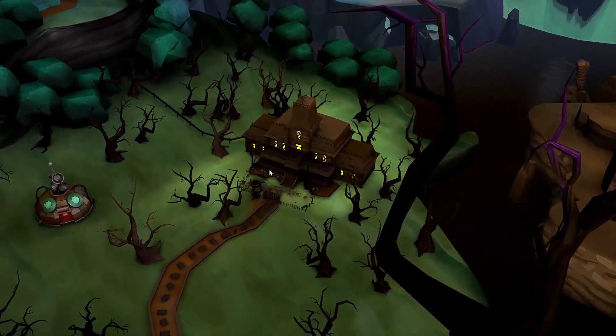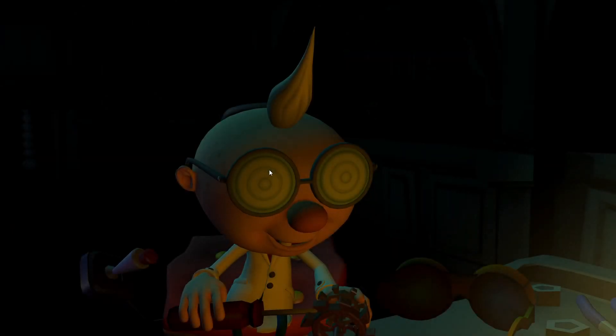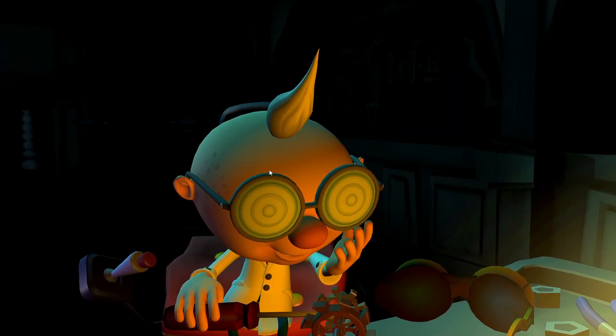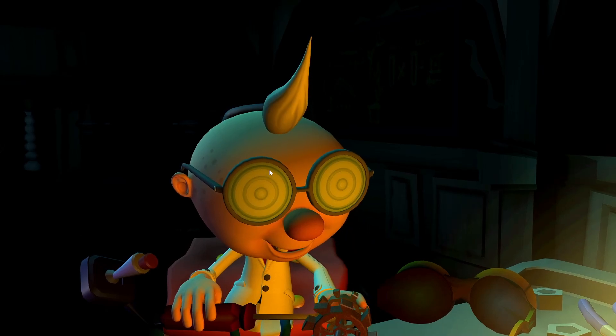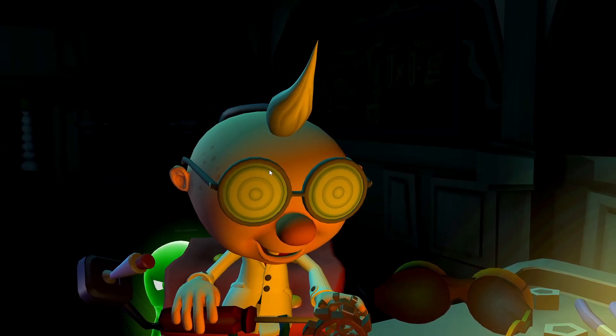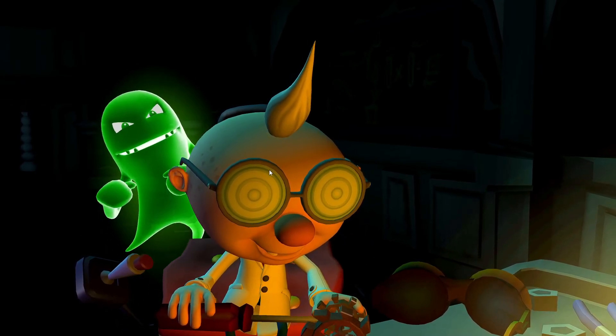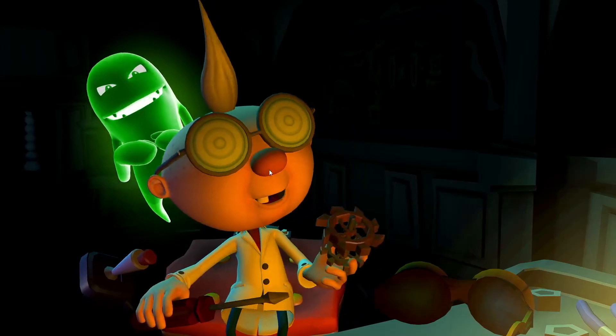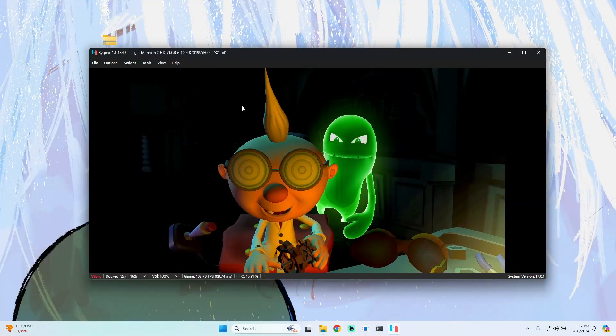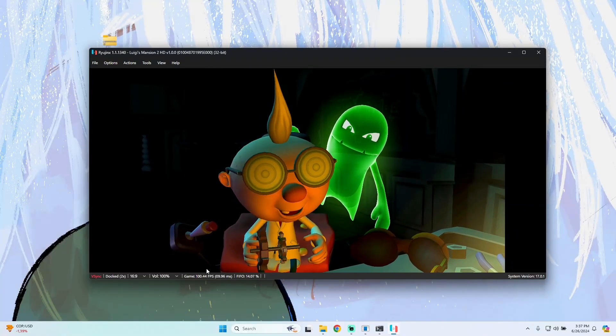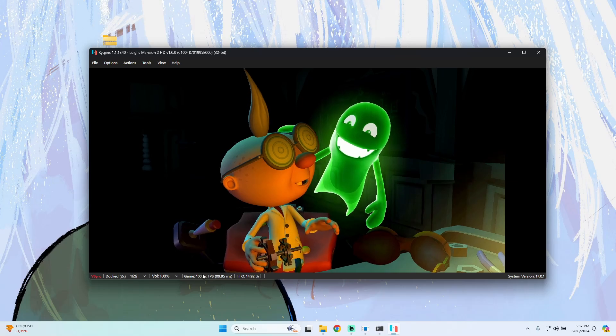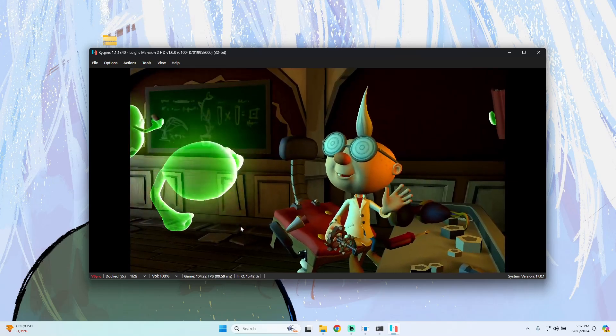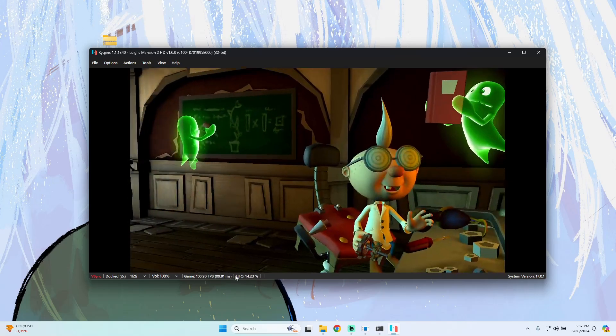As you can see, this is a cinematic running perfectly - all the textures are rendering without any problems. As you can see, I have 89 FPS, which is really good performance.